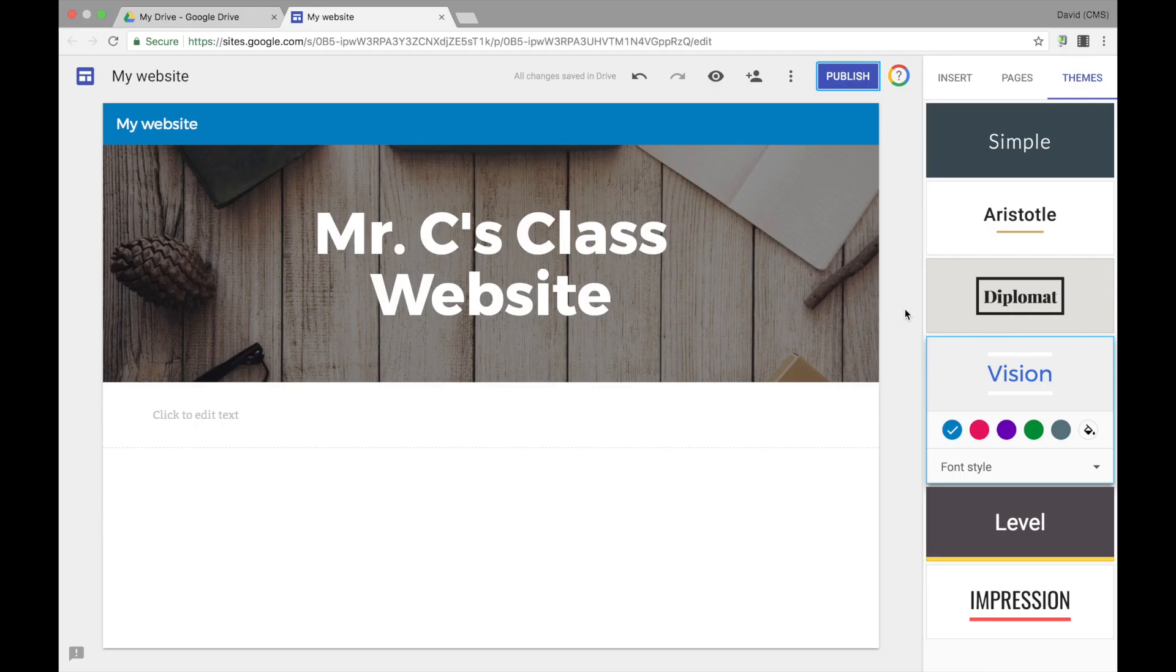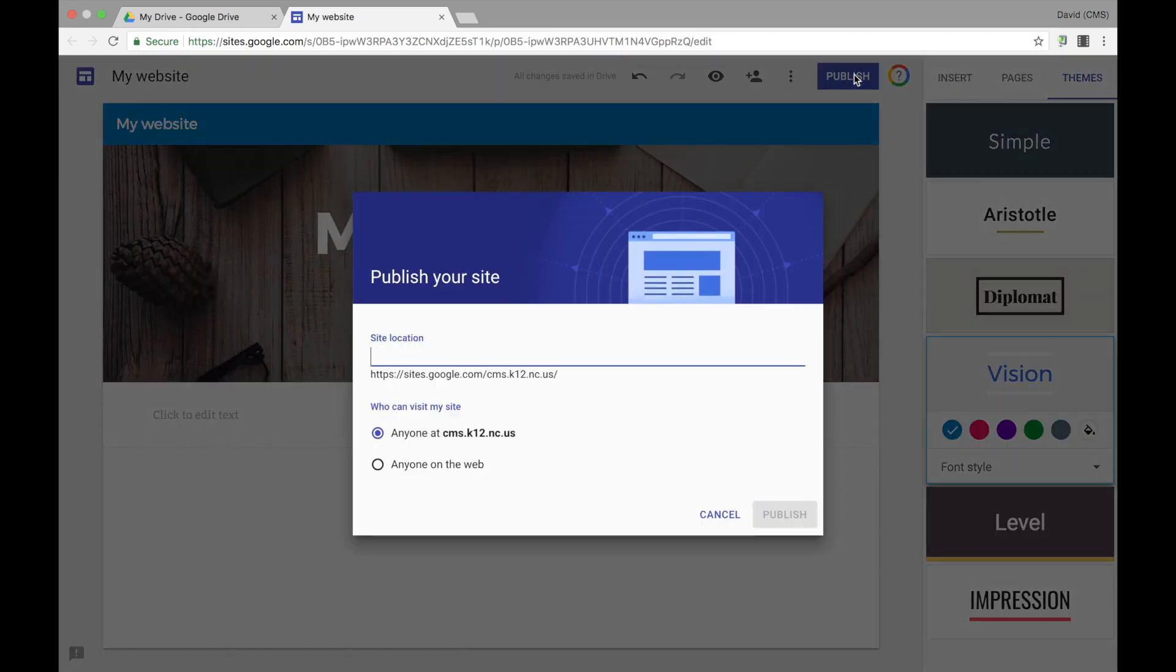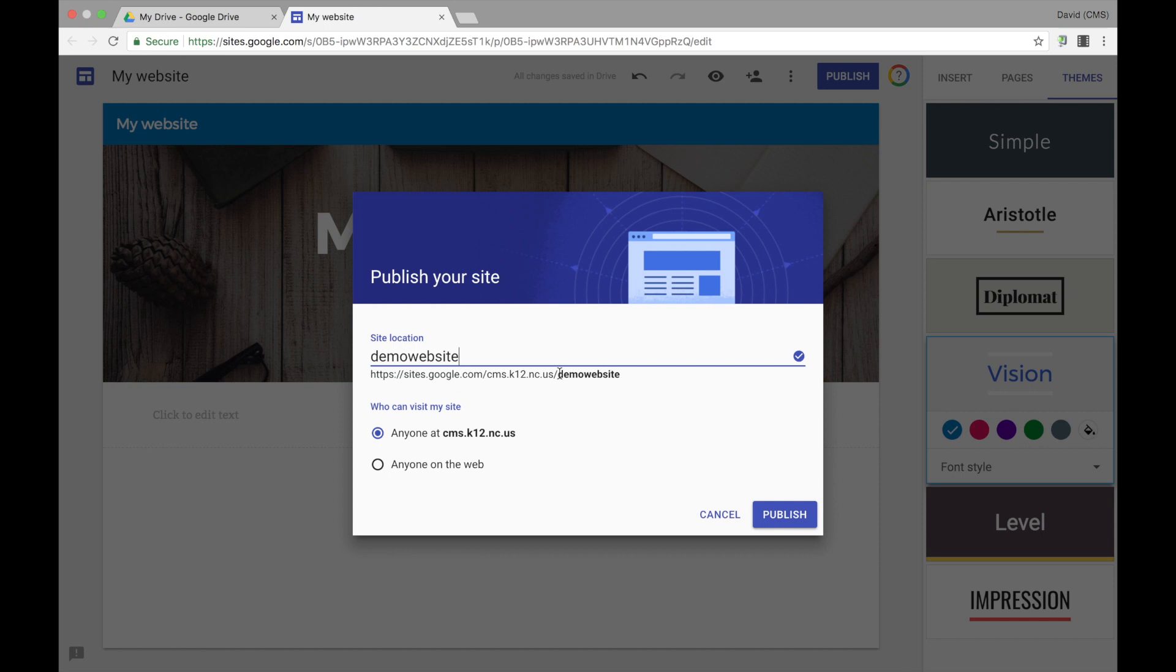Once you are ready to share your Google site, you need to select Publish and then give it a site location. As you can tell, once you give your Google site the site location, it was added to the end of your site's URL. This will be the URL that you will be able to share with your students and their parents. As you can see, there is a blue check to the right, meaning that that site location is available.